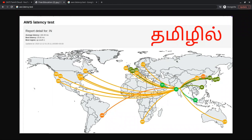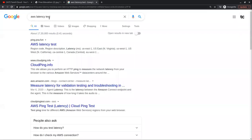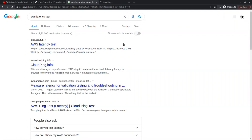Latency is one of the key facts. We can check out how to check the latency in a particular region. If you go to the AWS Latency Test, you can use two sites. One of them is cloudping.info.